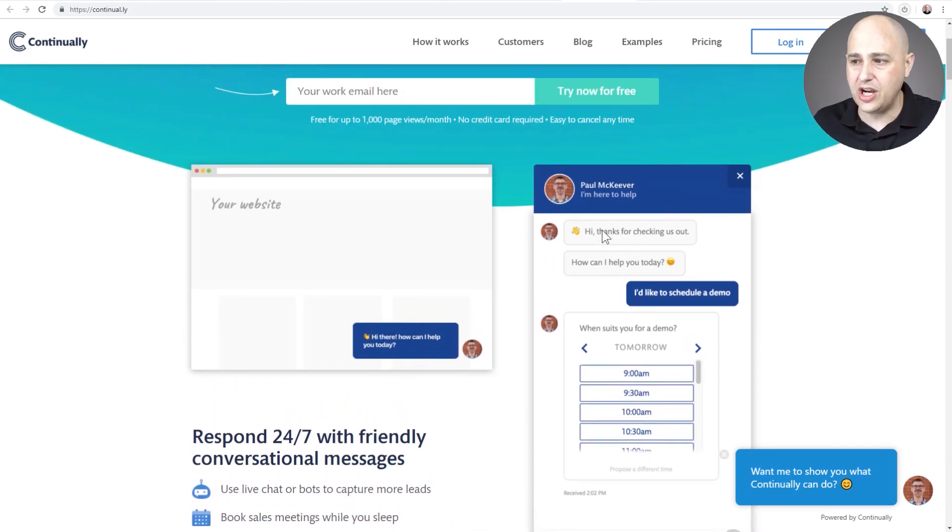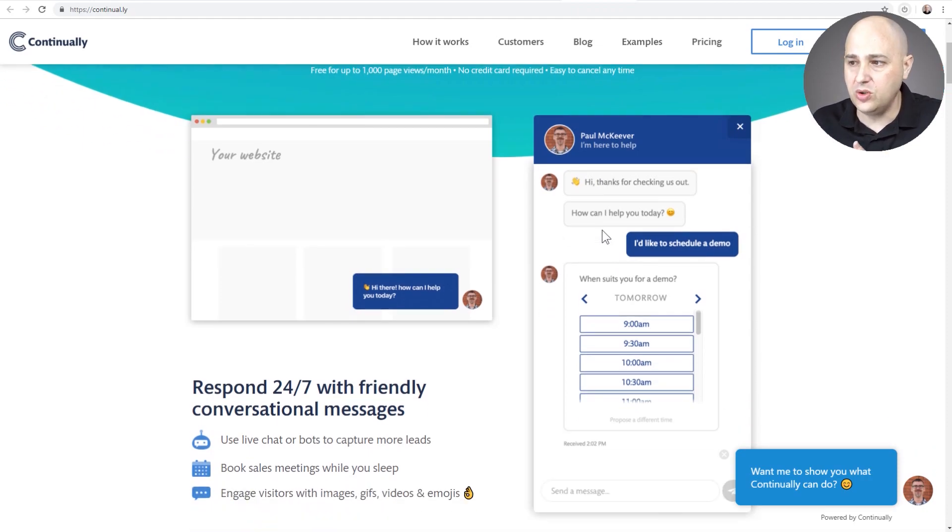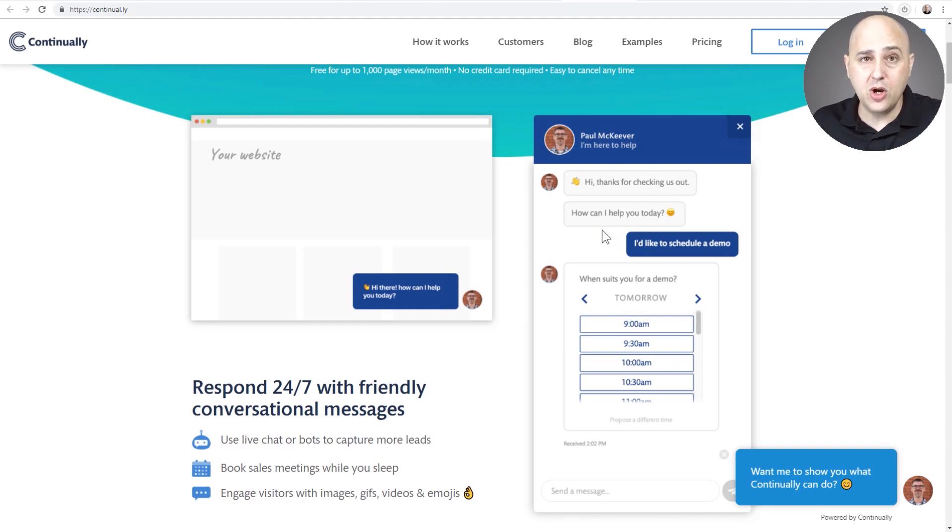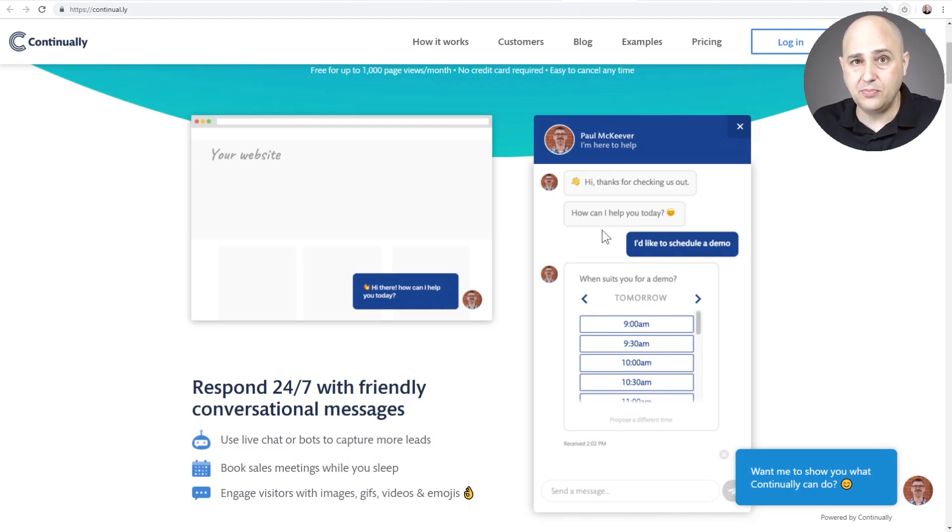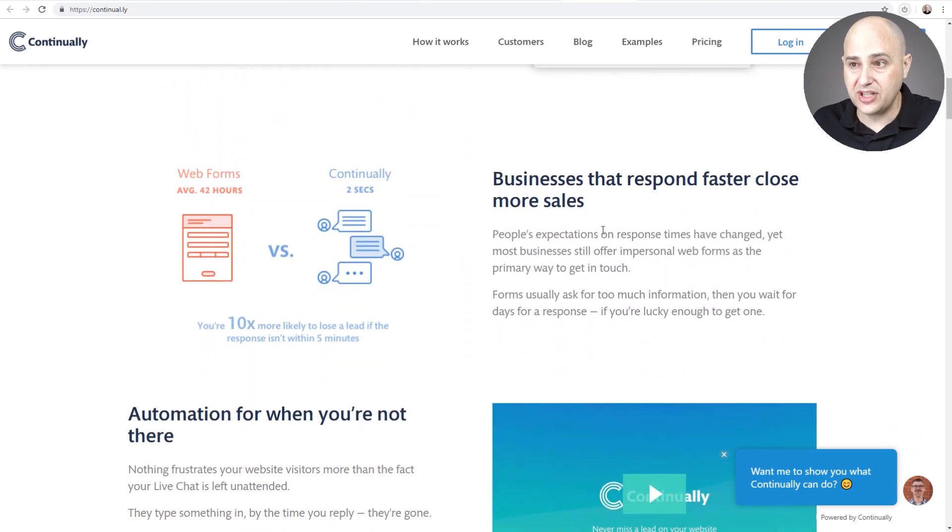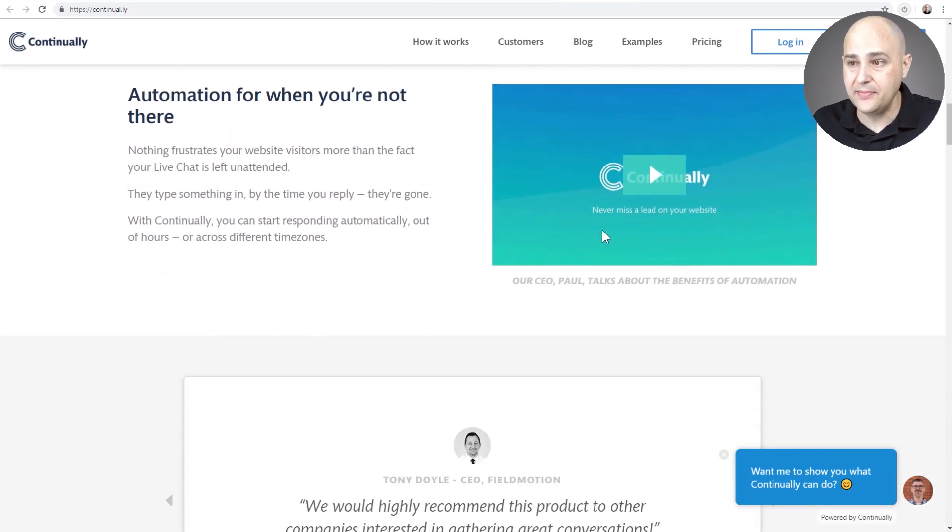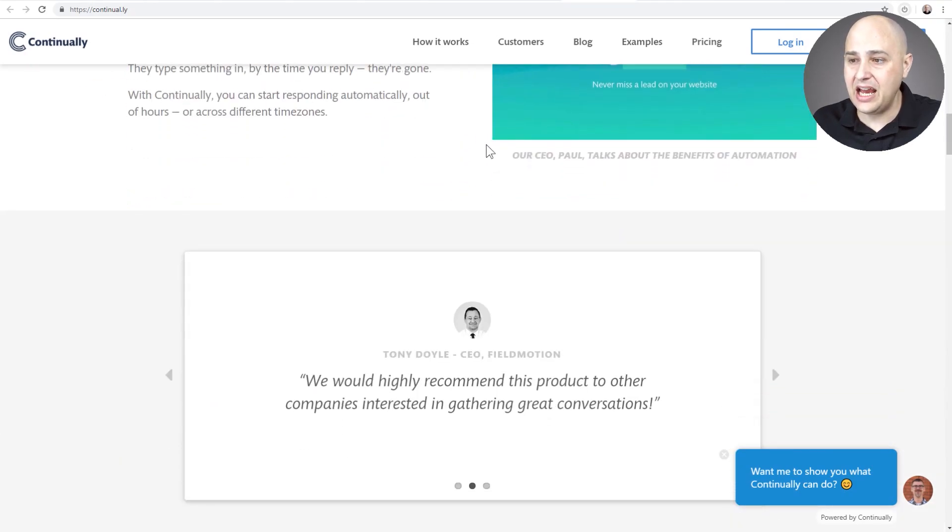This has scheduling that integrates with your Google Calendar. This has really good integrations. So if you wanted to allow someone to schedule an appointment with you for say a live demo or something along those lines, you really can't beat what this offers and has integrated in it.